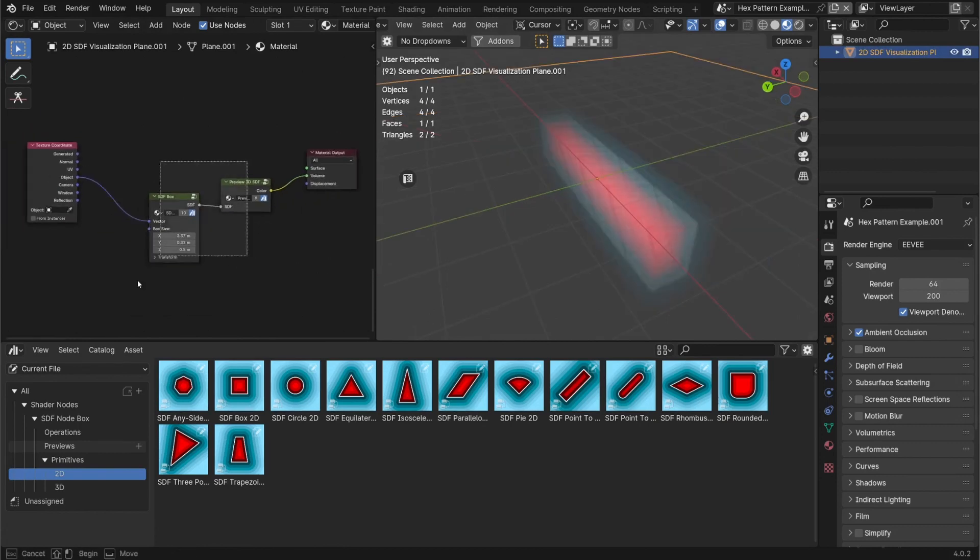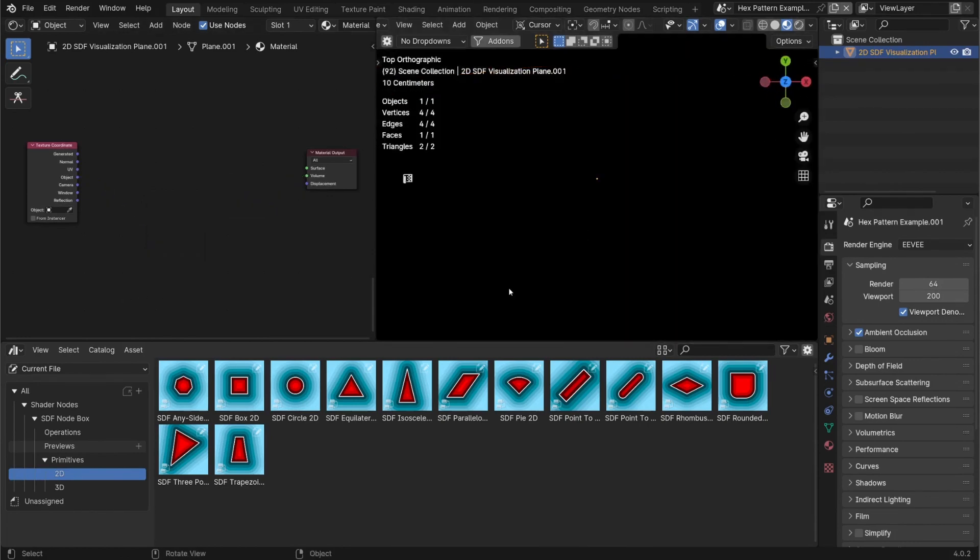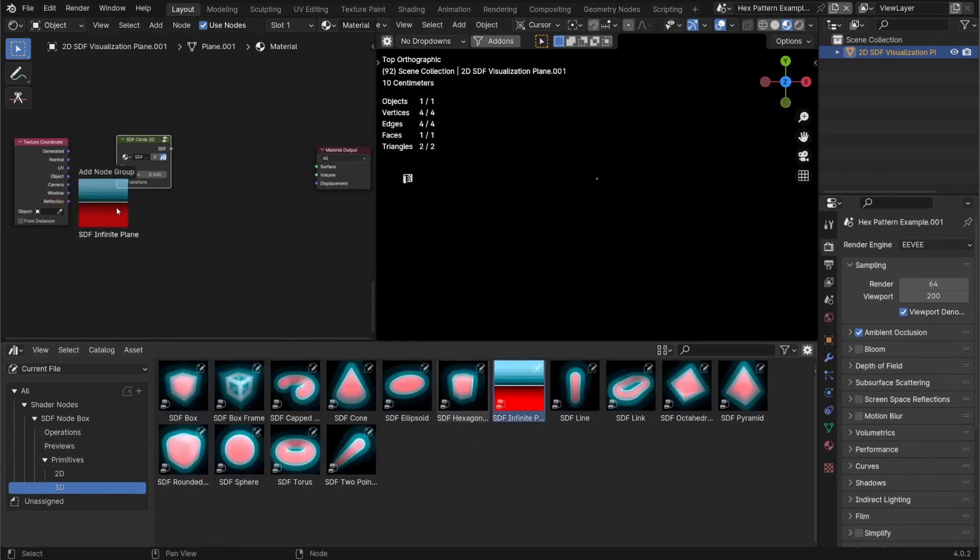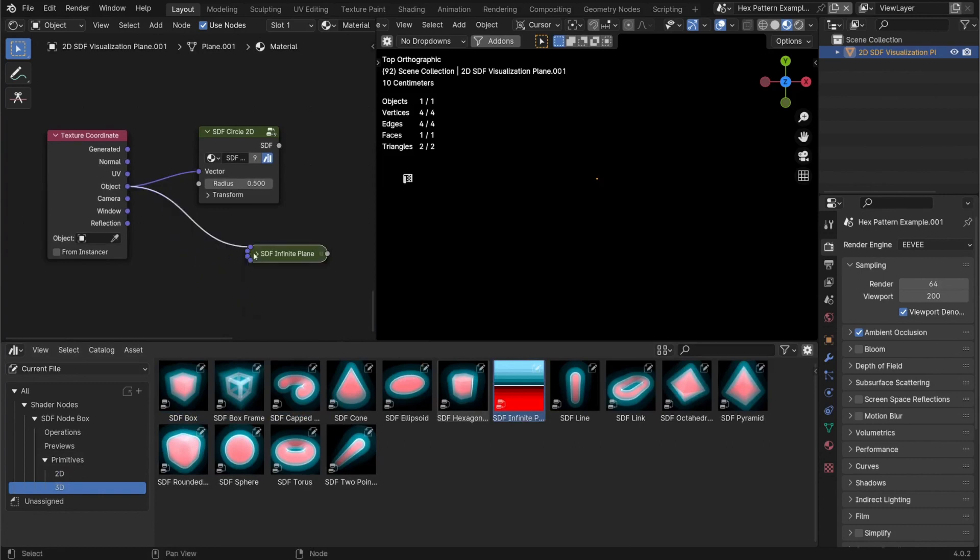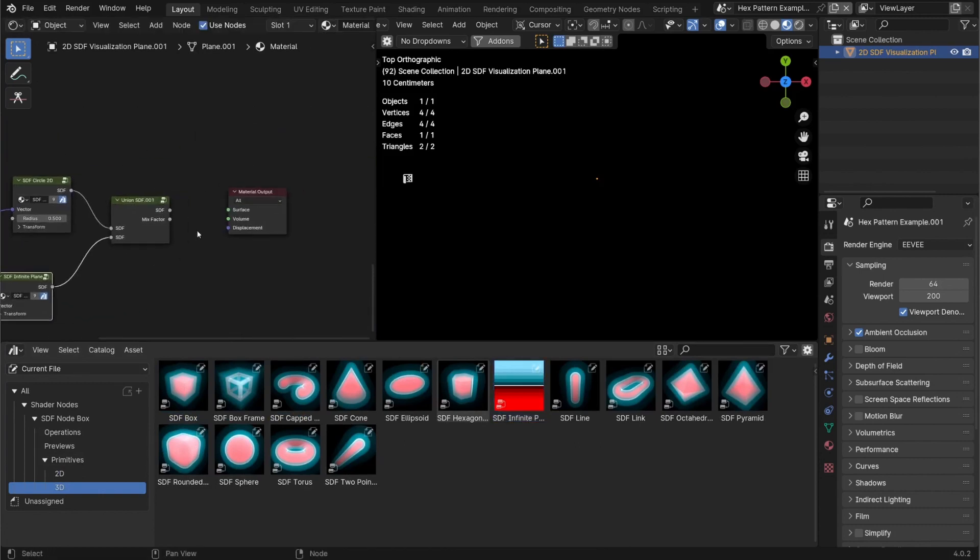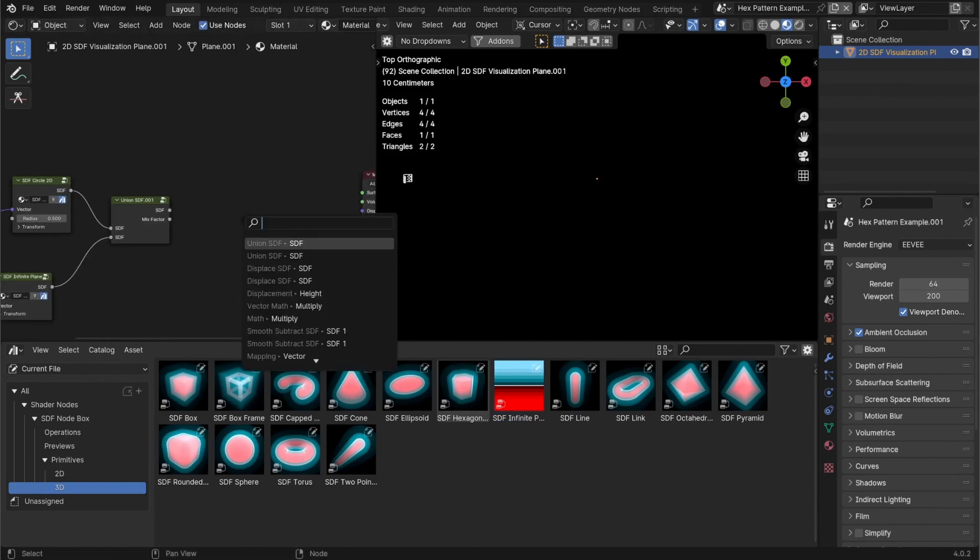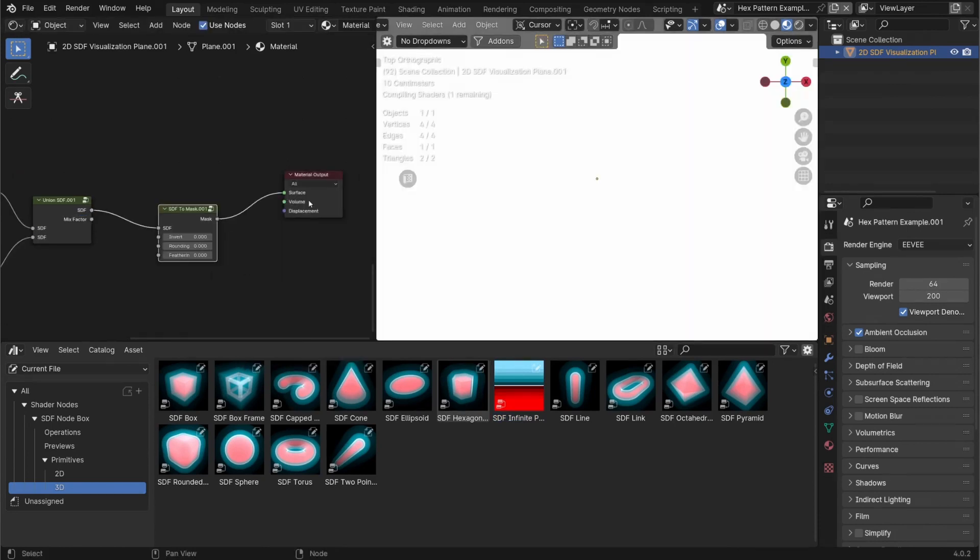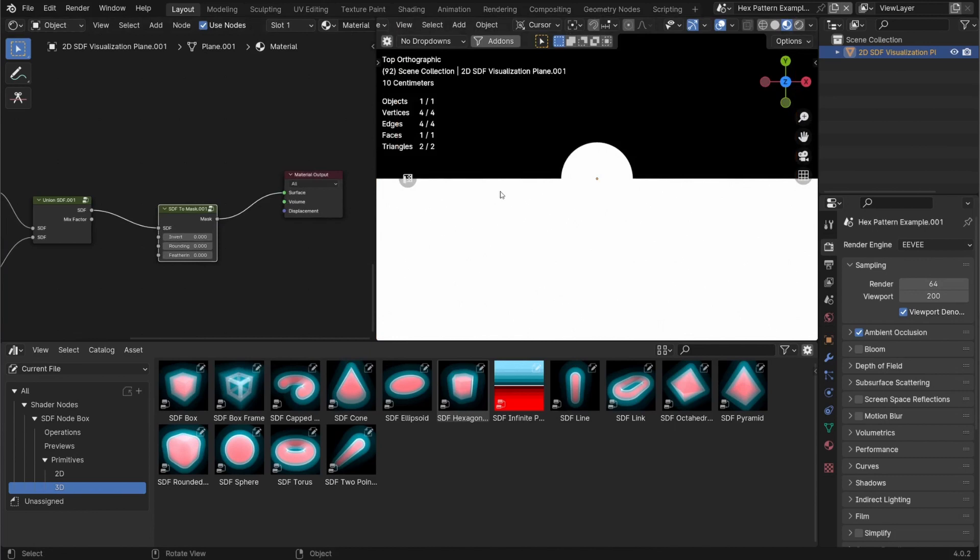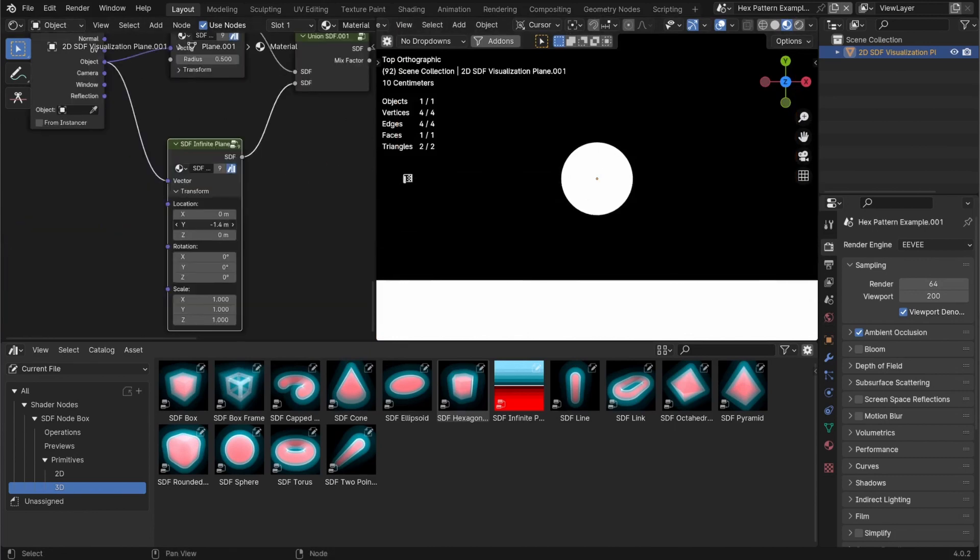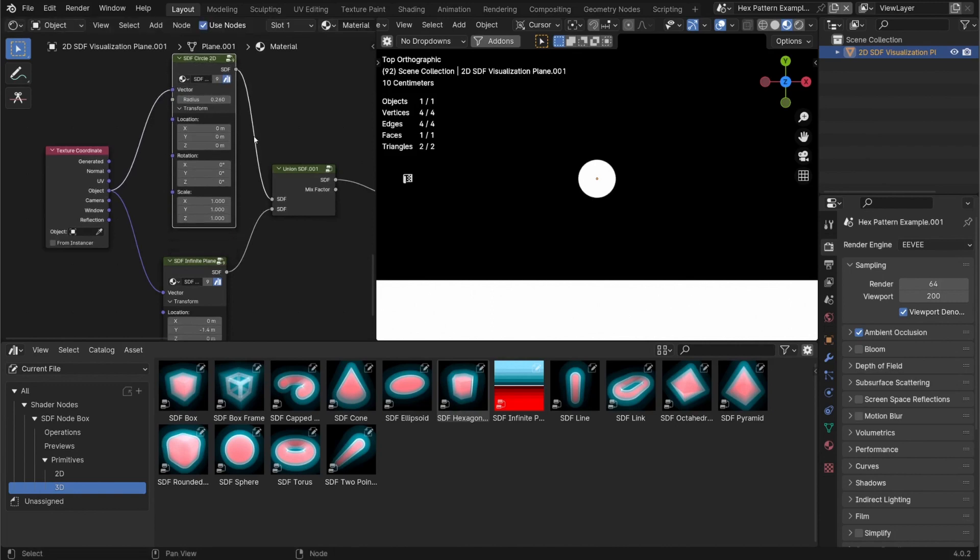For example, it should be fairly easy to create a quick bouncing ball animation. If I go to the top view, create a 2D circle, add in the infinite plane here, collect the object vector into both of these to a union to join them into a single SDF. Then I'll mask them out to make sure that they're sharp. And if I plug that into the surface, we've got a floor plane and a ball. I'll move the infinite plane down a little bit, make the ball a little bit smaller.